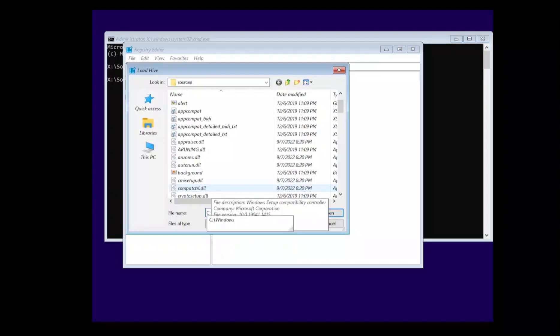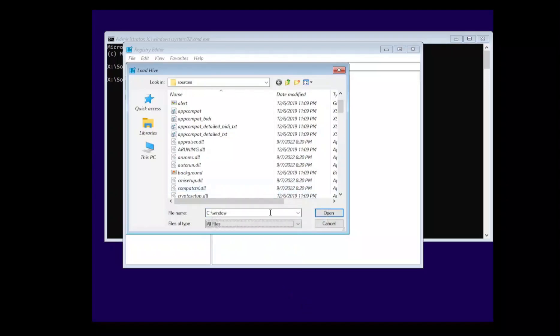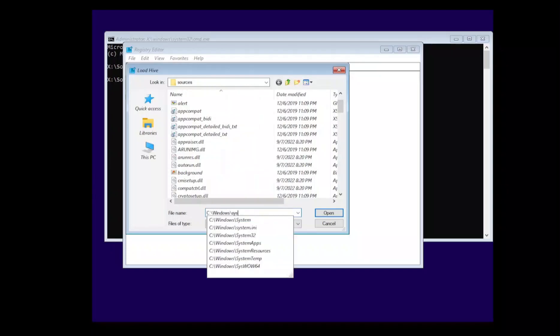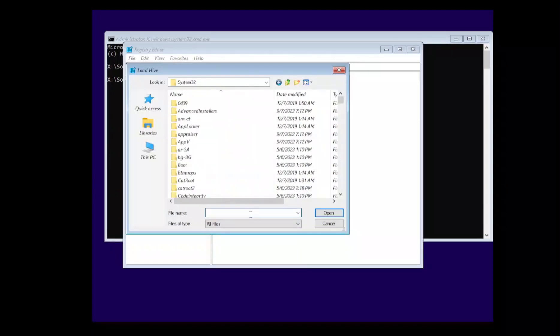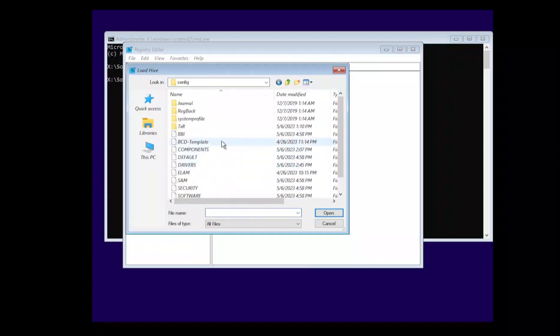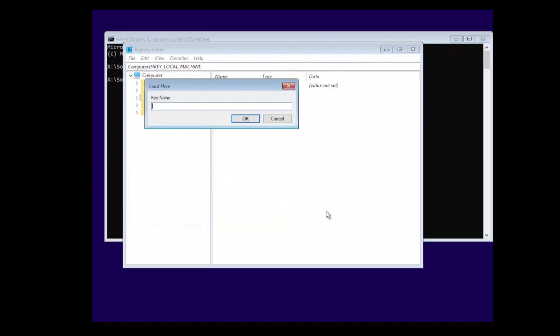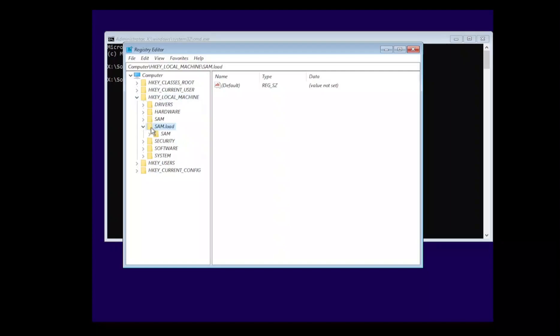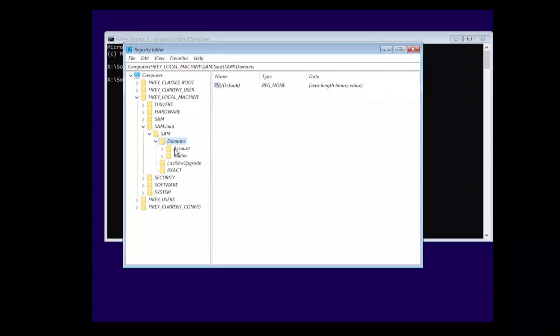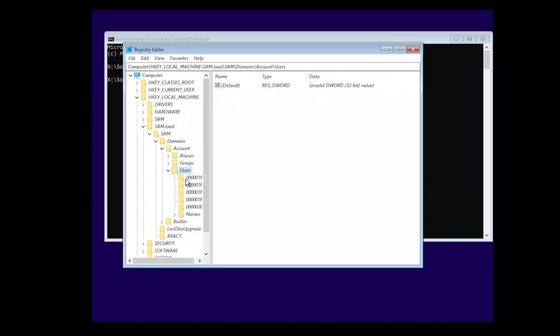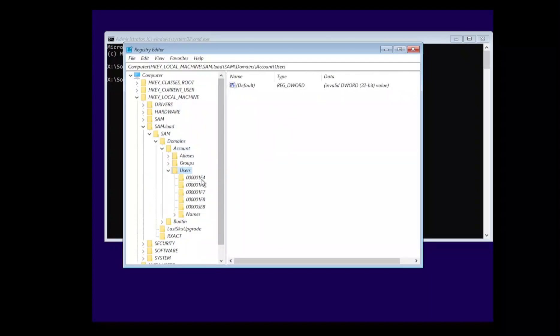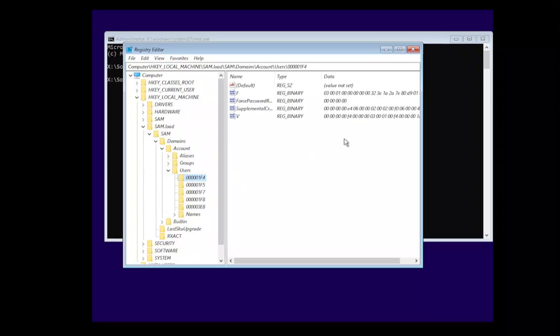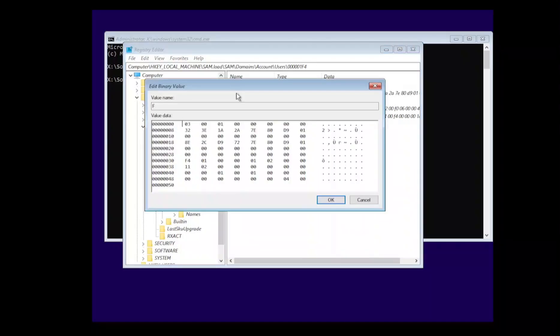Backslash Windows, System32, and then inside of here we're going to have a folder called config which is going to hold our hives. Specifically we're looking for SAM. We're going to call this SAM load. So now when we expand out our HKLM we're going to have a SAM.load sub key, and then inside of there are SAM, and this out there, domains, accounts, users, until eventually we get to 1F4.